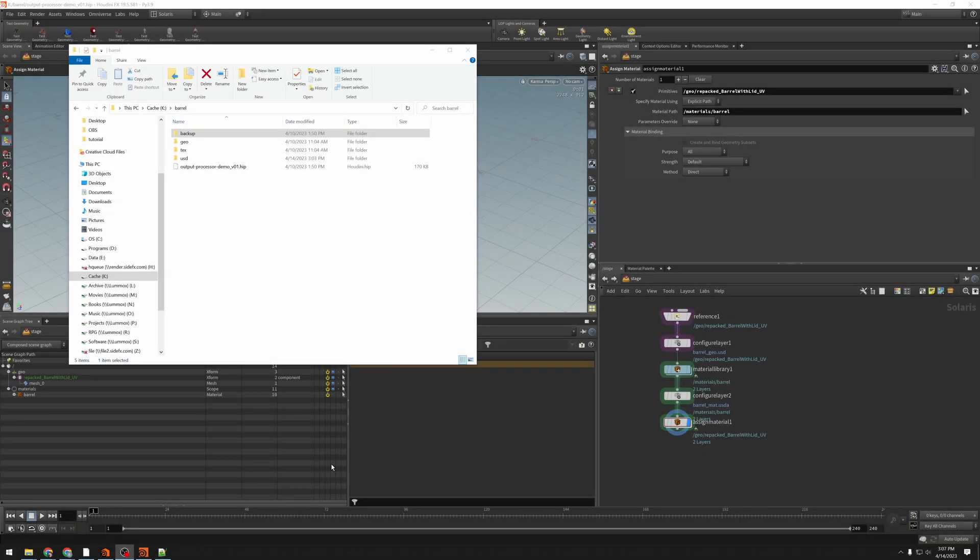Hi, this is Brian with SideFX Software, bringing you yet another quick tip for Solaris. This one is about the output processors, or one specific output processor.